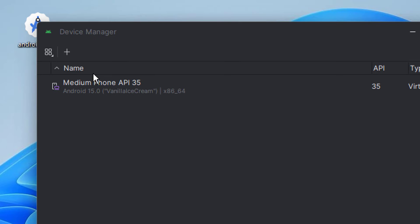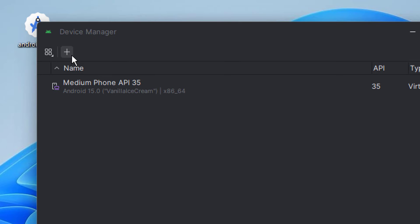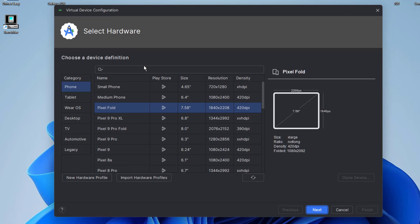On the device manager page, click the plus button to create a new virtual device. In the devices category list, select TV.